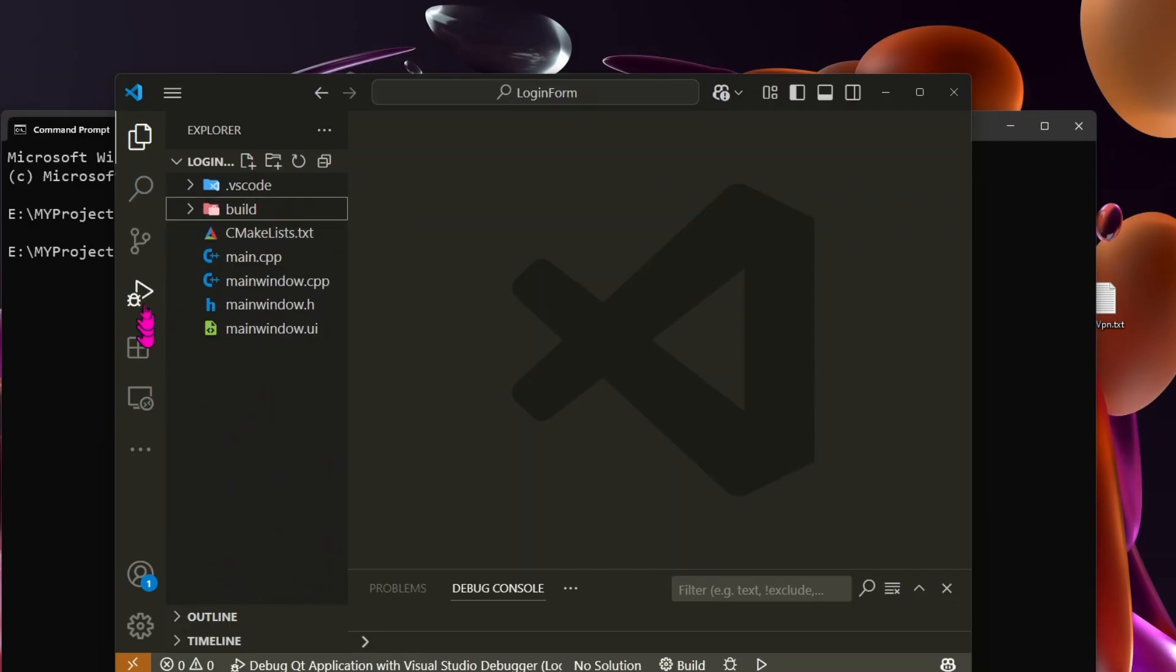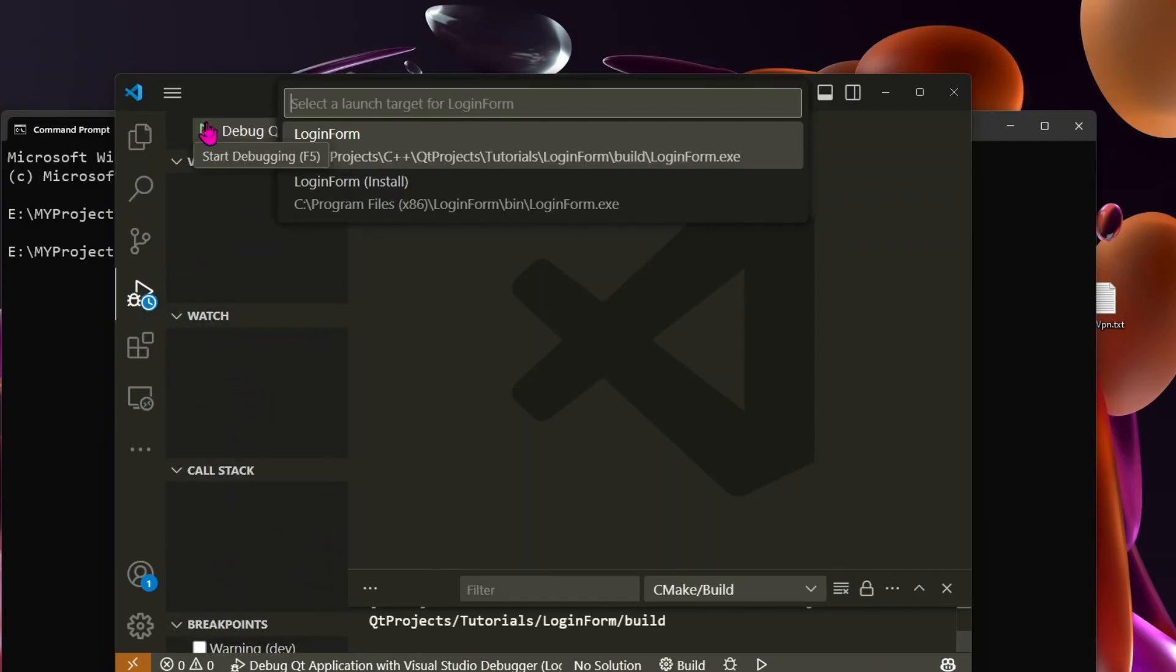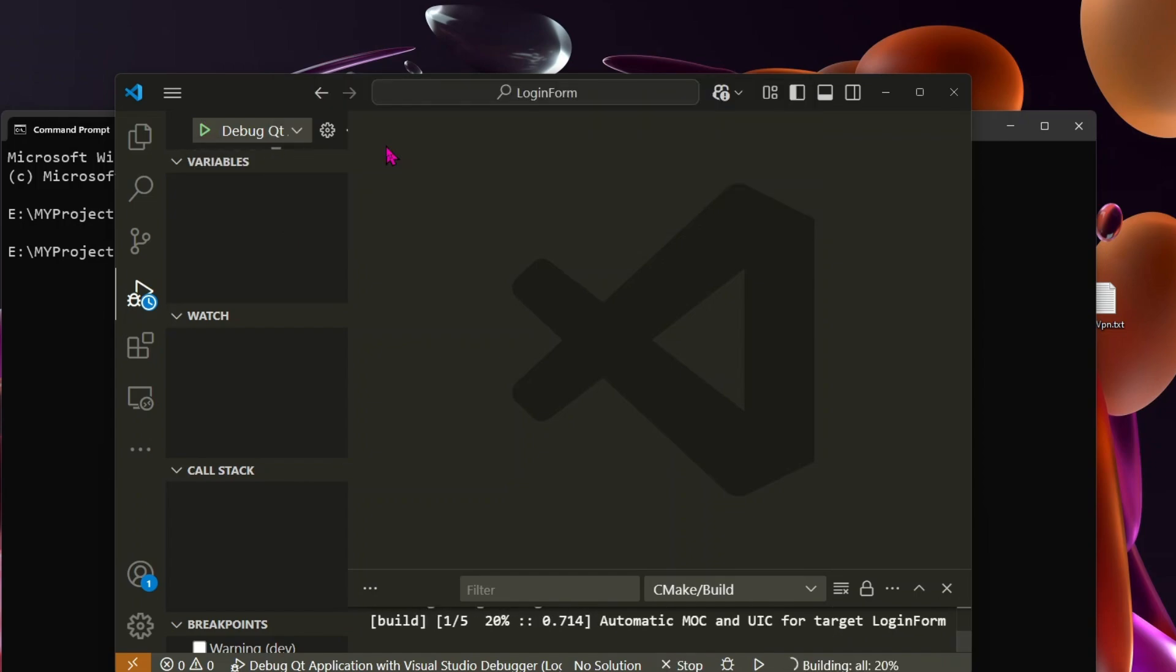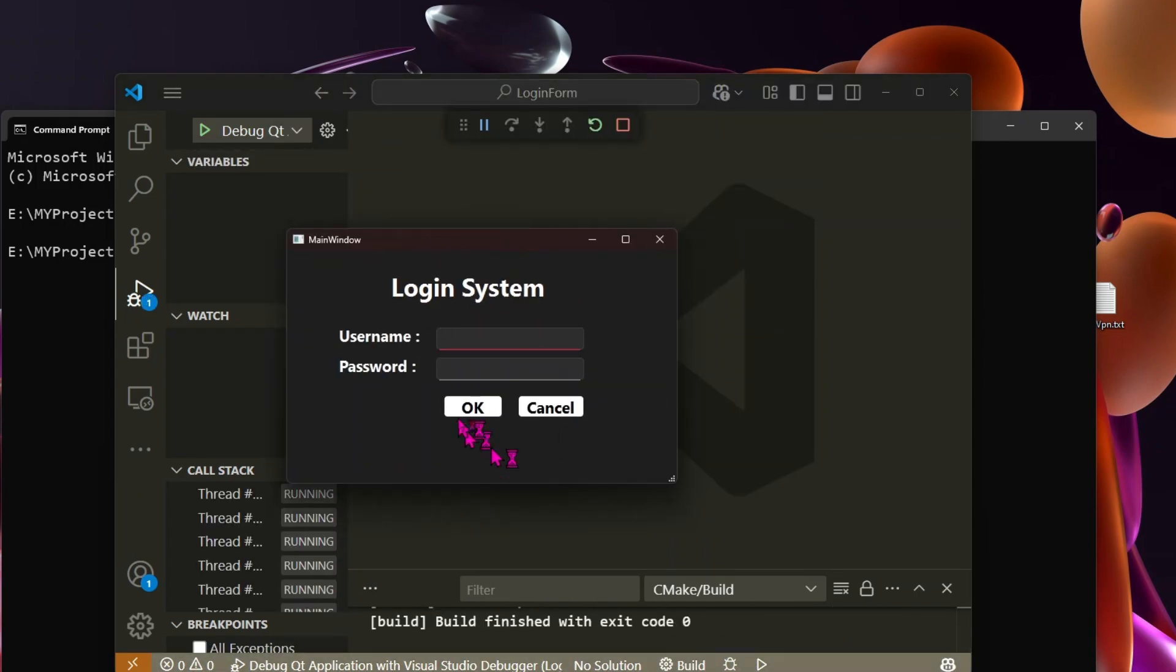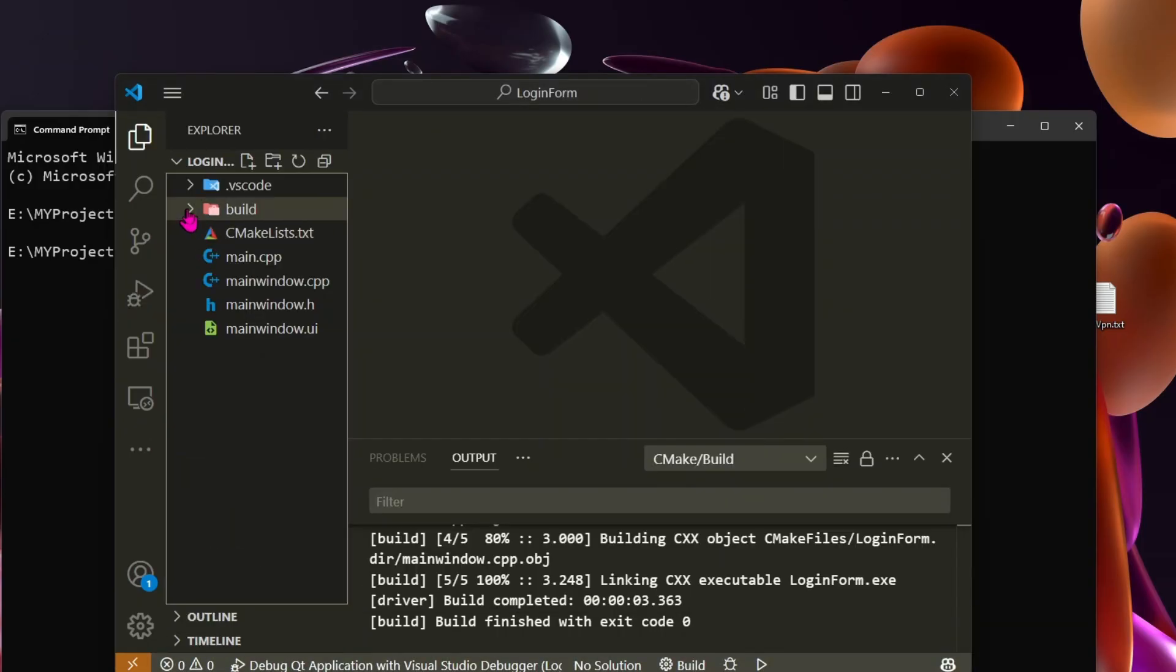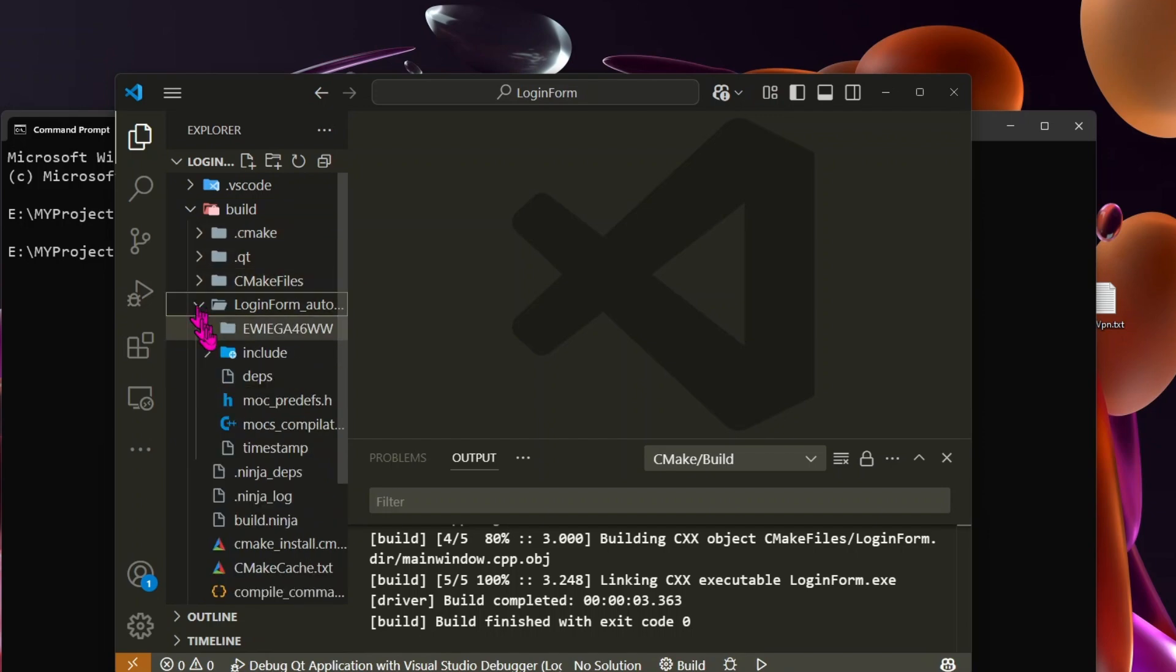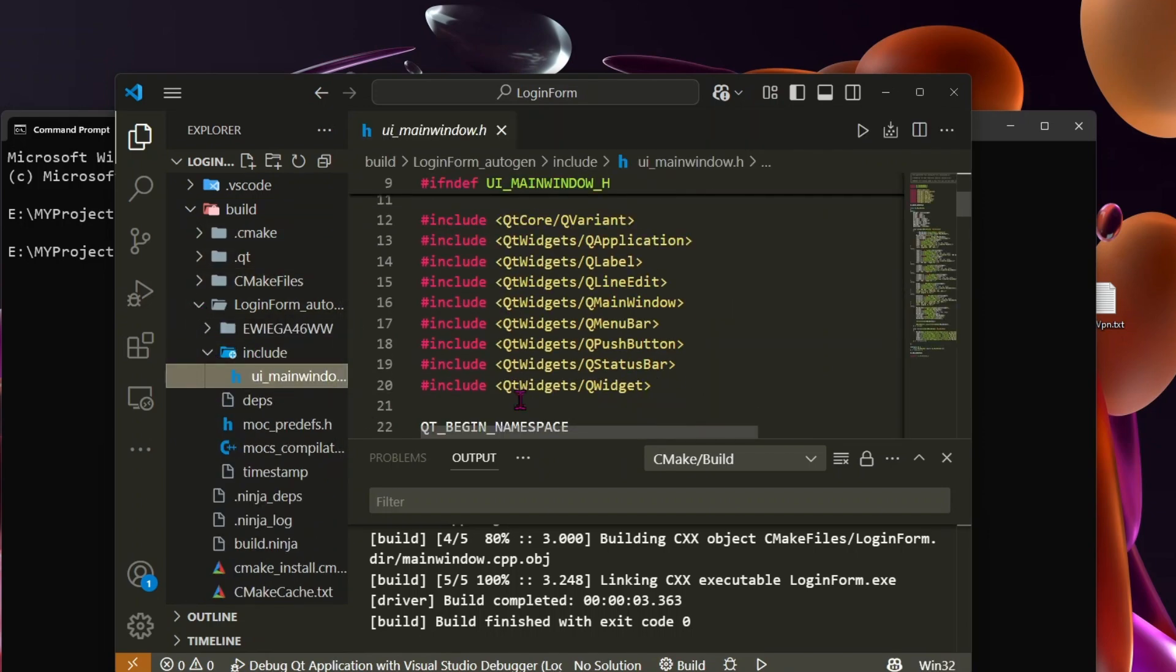Let's build and debug the project. Once the build is finished without errors, the window opens successfully. We can also see that VS Code auto-generates the UI header file for the main window inside the build directory.